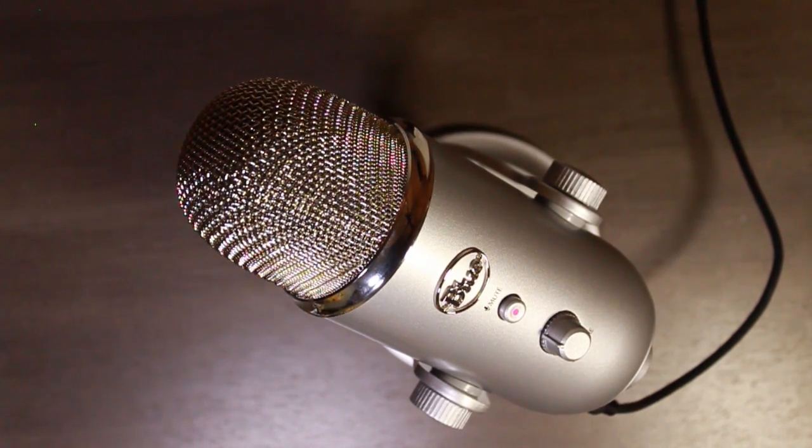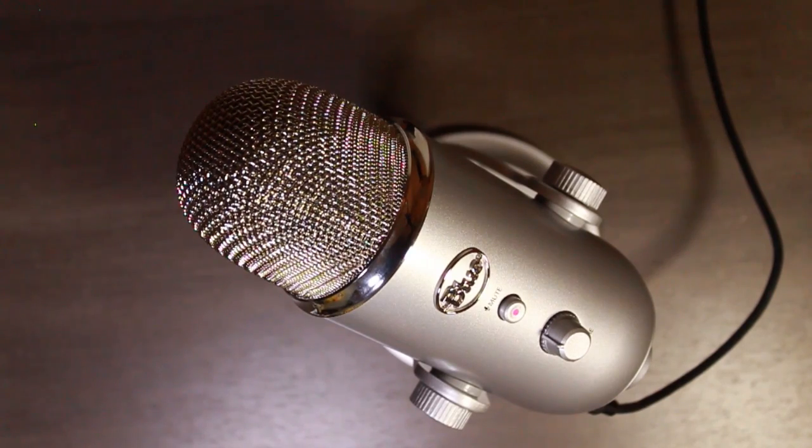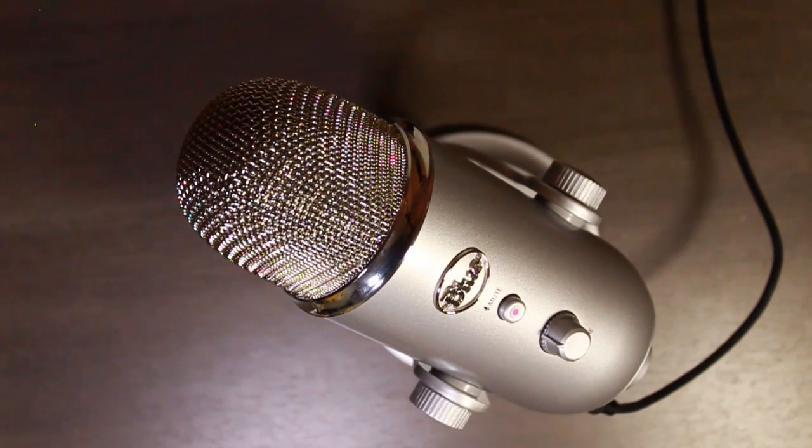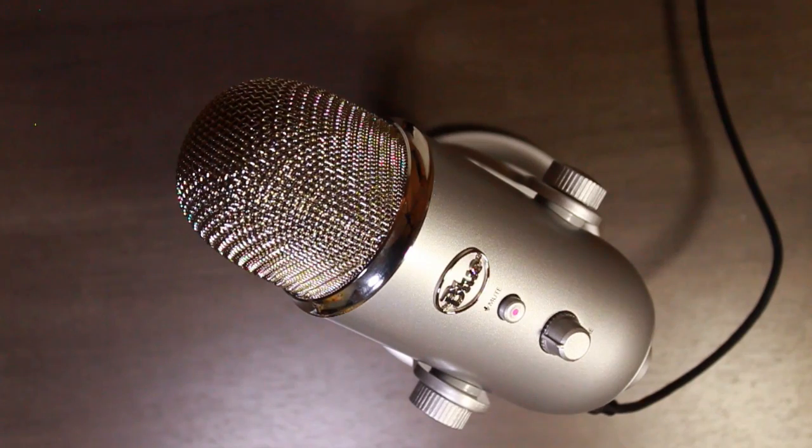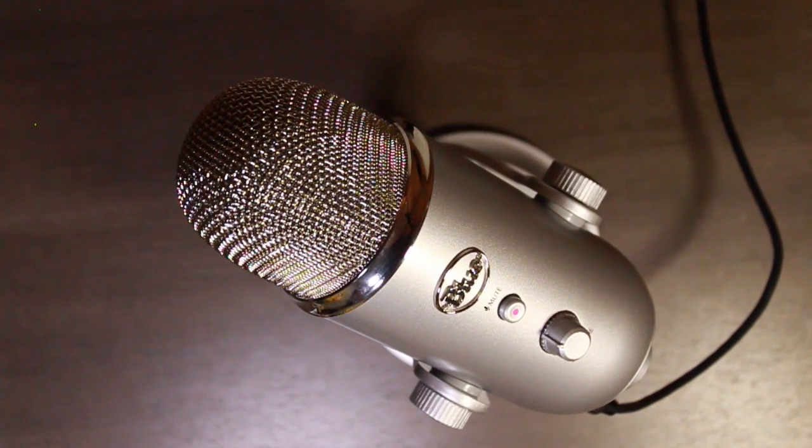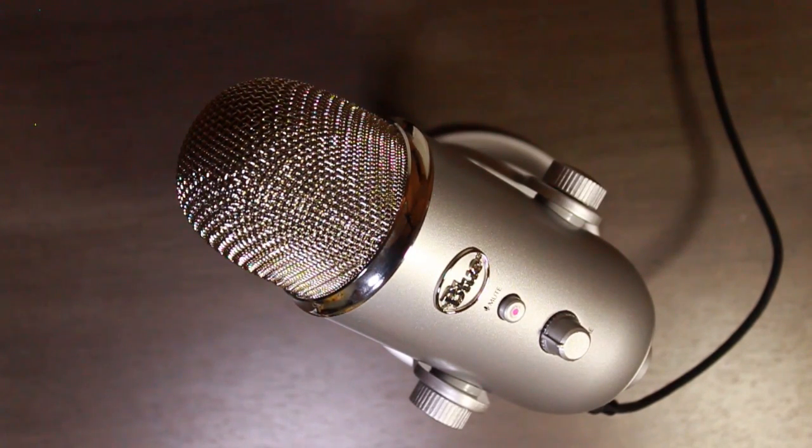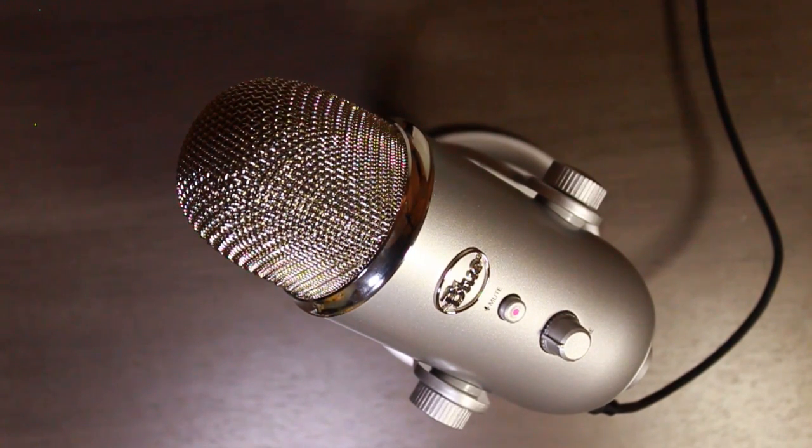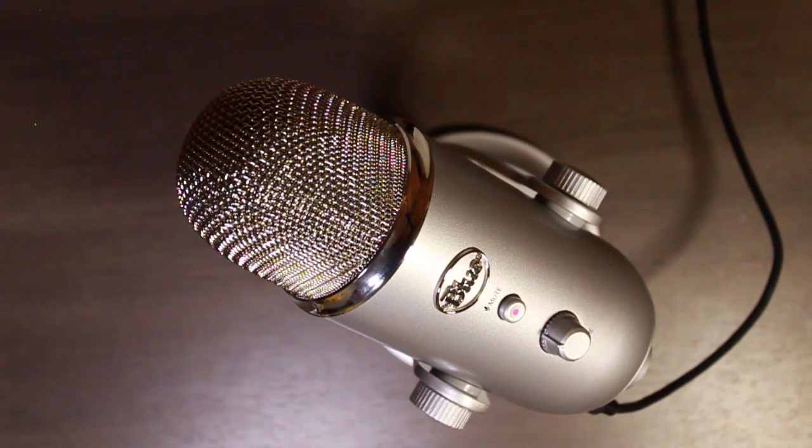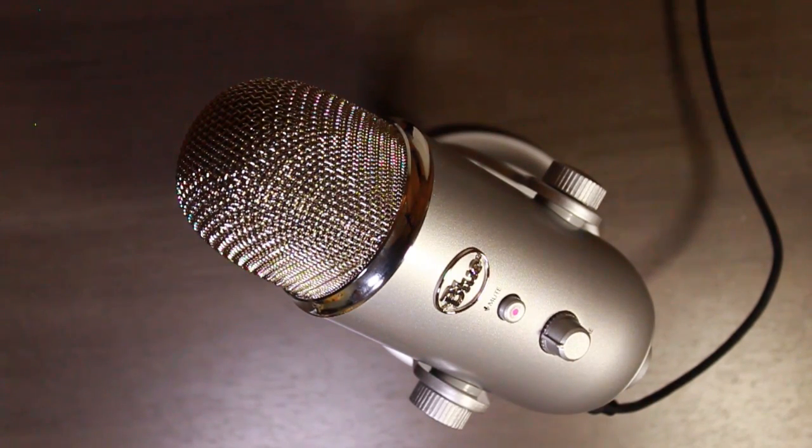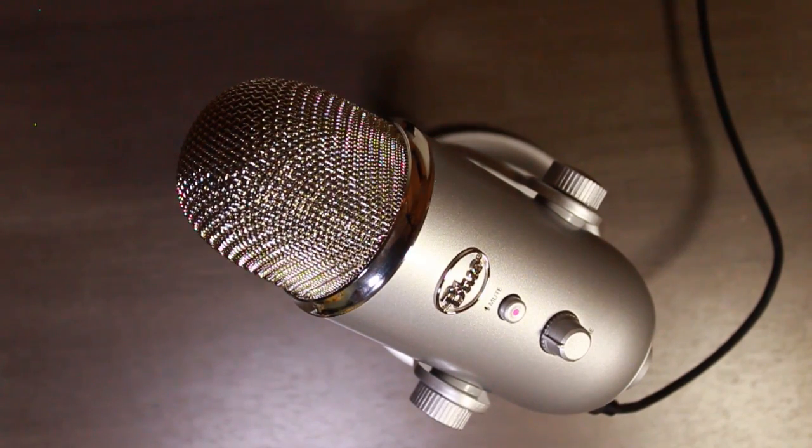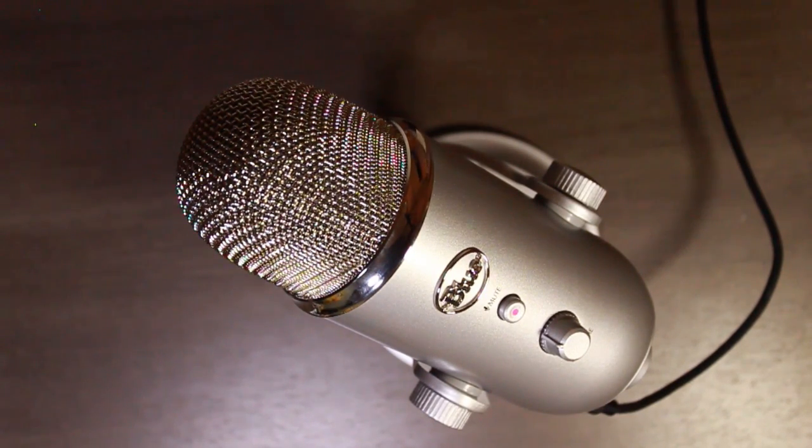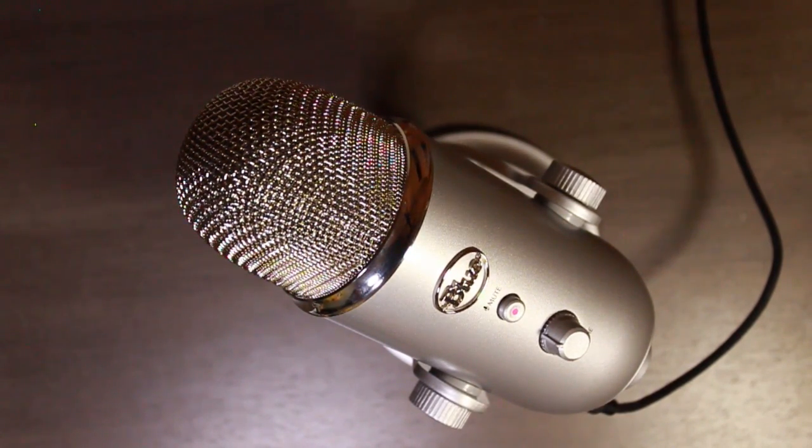And so now you should be hearing the audio from the Yeti. And hopefully you'll notice a difference. Just better quality, better sound. I did a test recording before this. And I just noticed the sound from the Yeti itself is much clearer. There's a lot less feedback than in the SLR's audio. And so moving forward I'll be using this microphone.